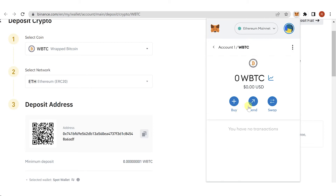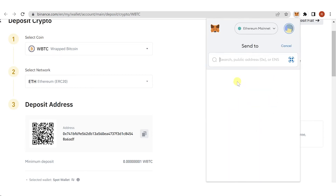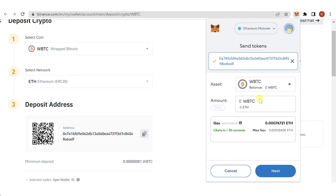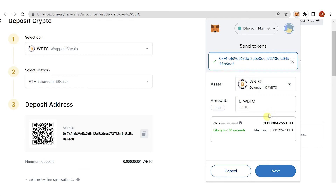In MetaMask, click Send, then paste the Binance deposit address. Type in the amount of Wrapped BTC you want to send, but make sure you have enough Ethereum in your MetaMask wallet to pay for the gas fee. Once you've entered the amount, click Next and pay the gas fee.